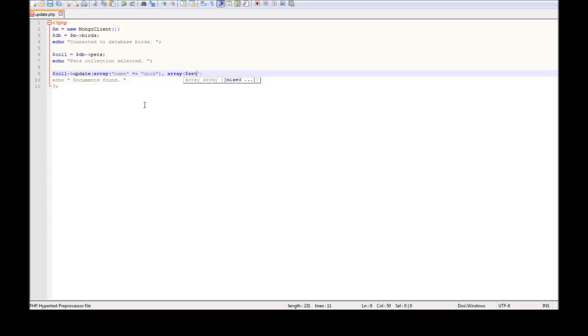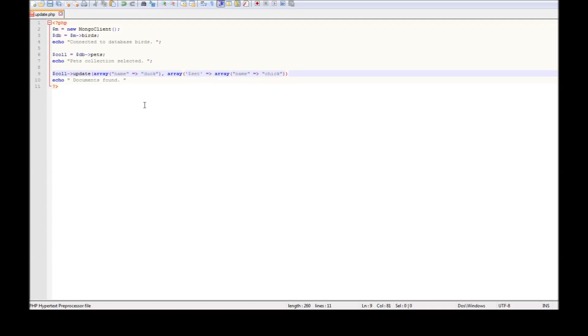And codes. Dollar set. It is going to be an array again. And we have to specify the new name. So name, it is going to be chick. So let us close the brackets. Go to semicolon.